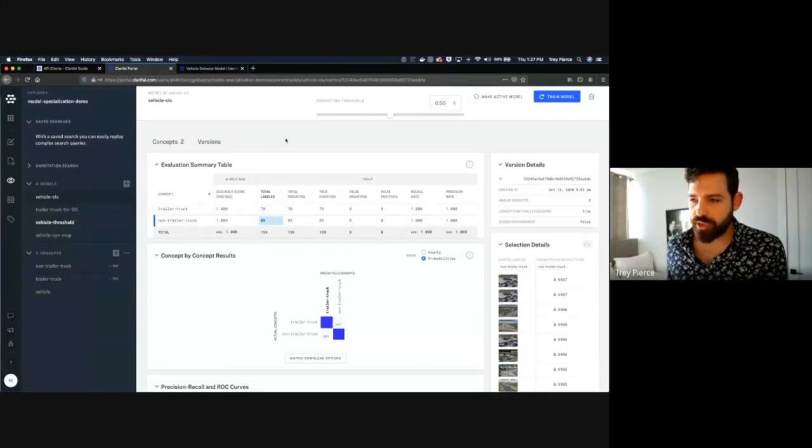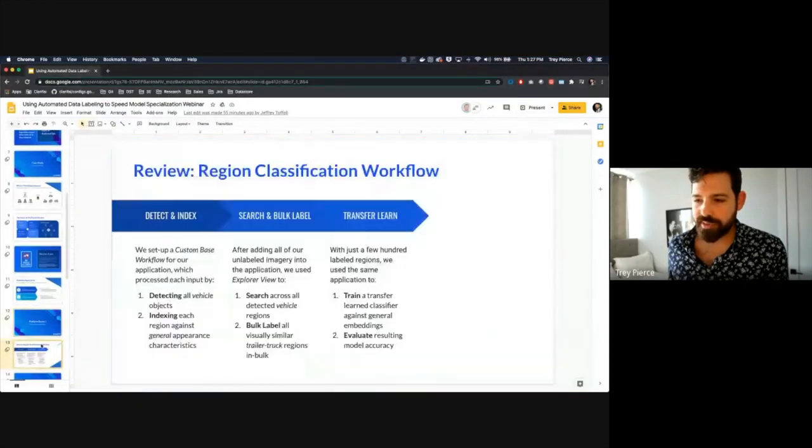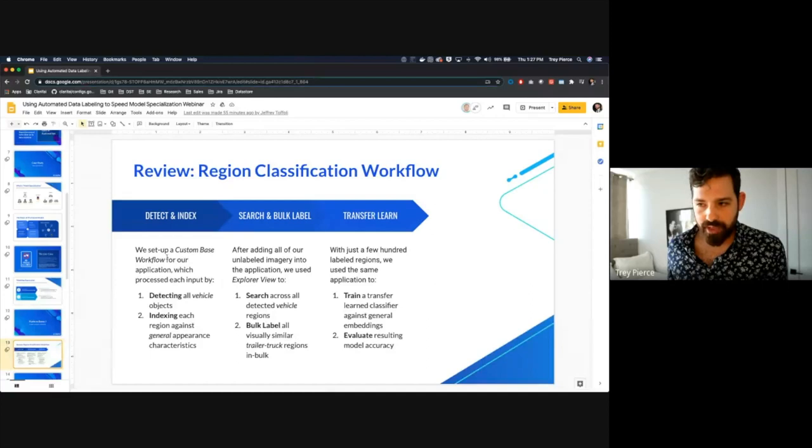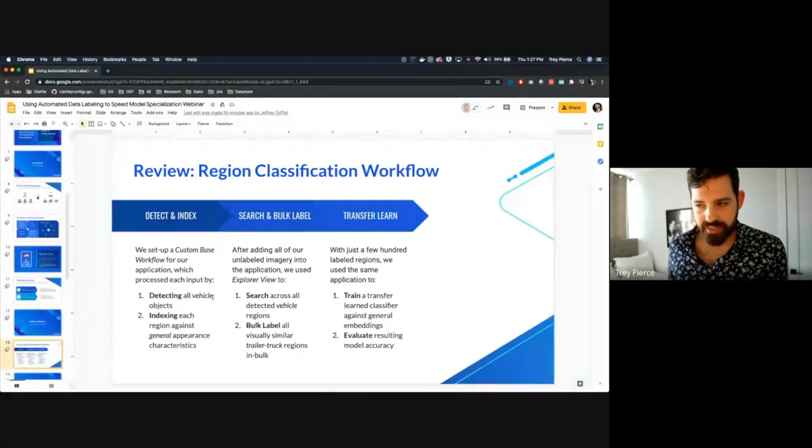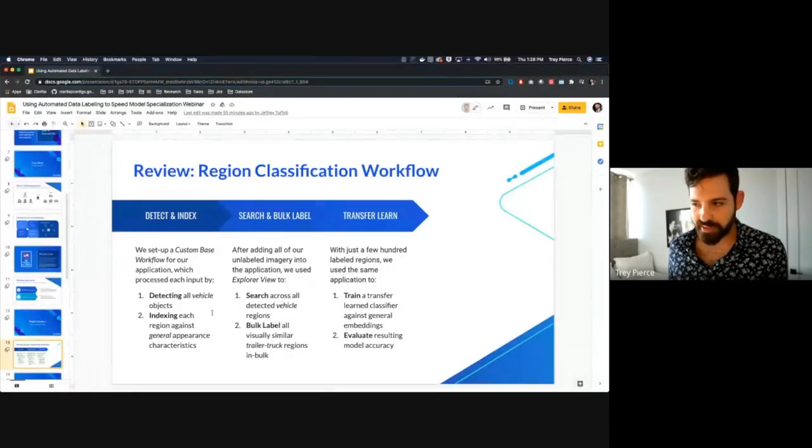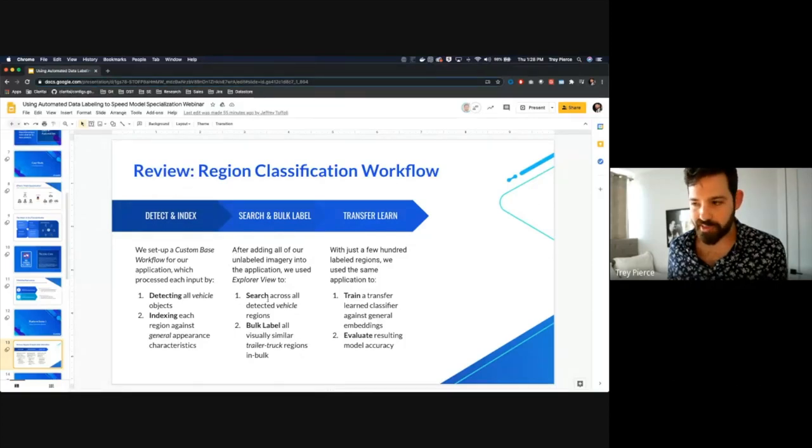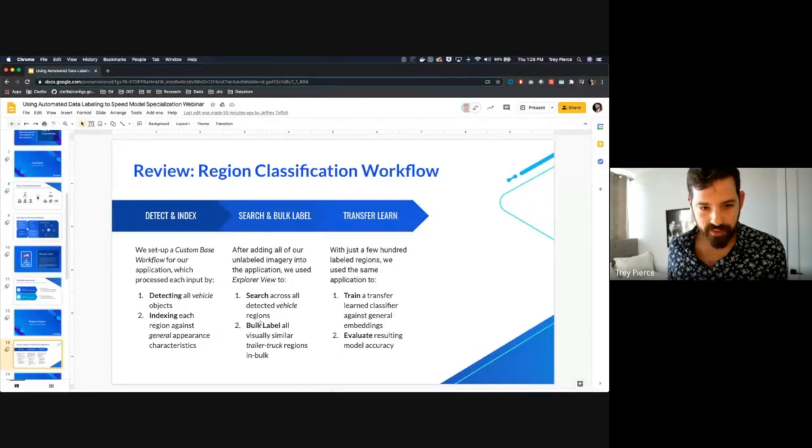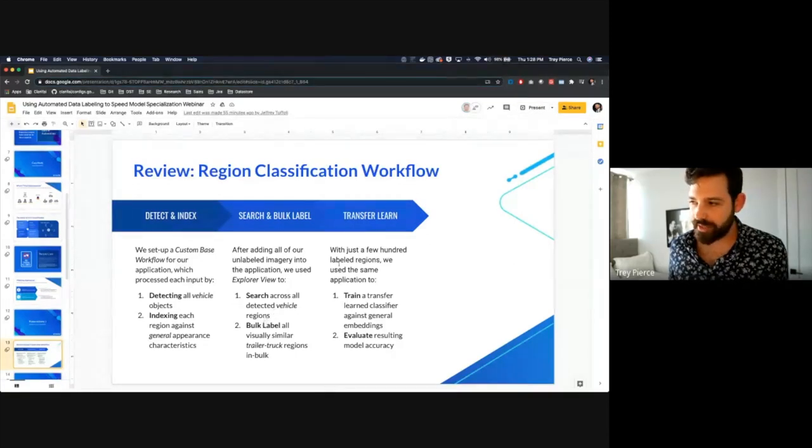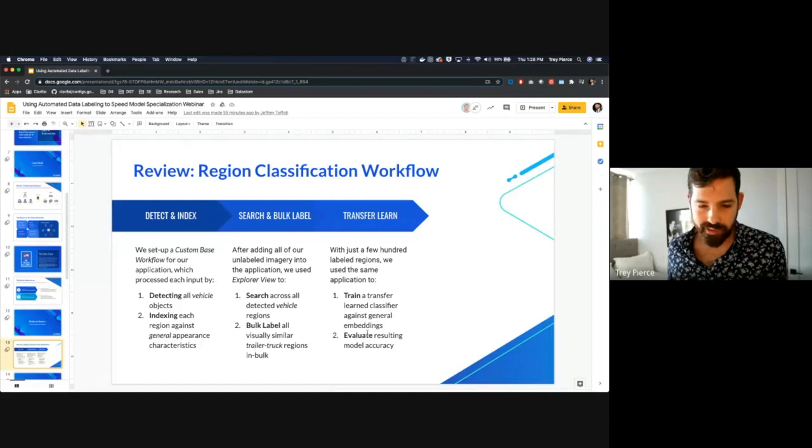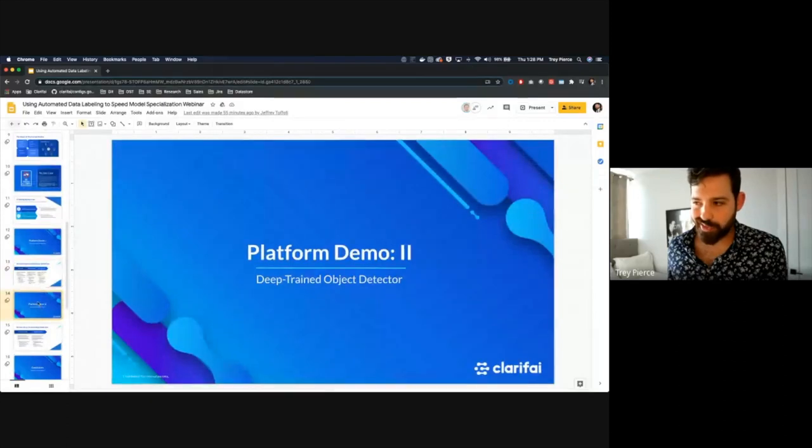Last thing I'll say on the documentation side, everything you're going to see me do here in the portal can also be done programmatically via our API. We're natively a gRPC API. We also have an HTTP JSON REST variant as well. We have a number of different clients that wrap this API that are great for developers for actually integrating. This is a platform that's designed to be built on top of and integrated into your solutions.